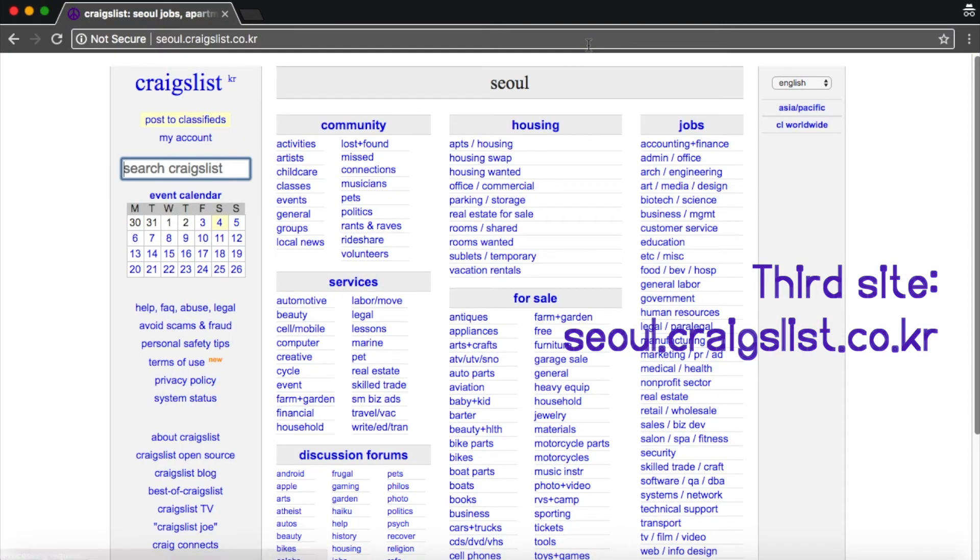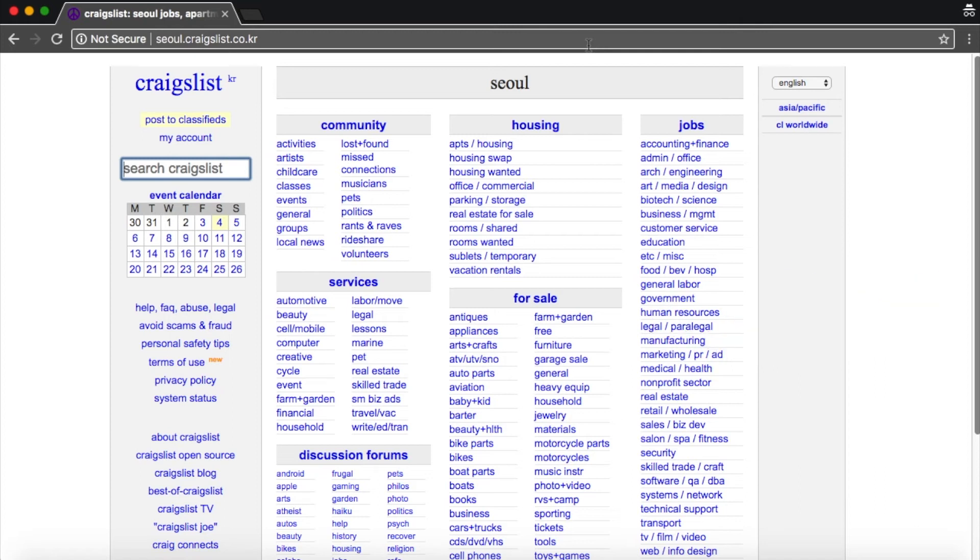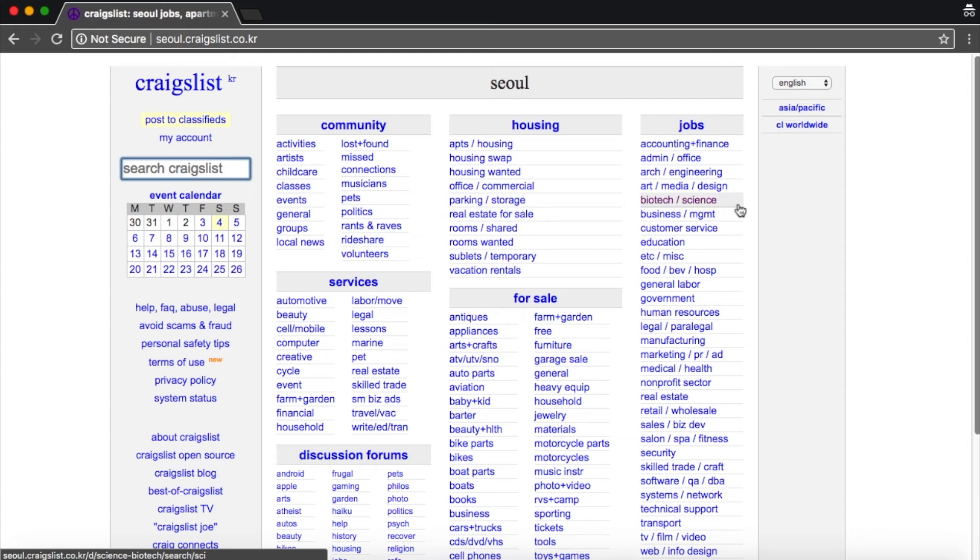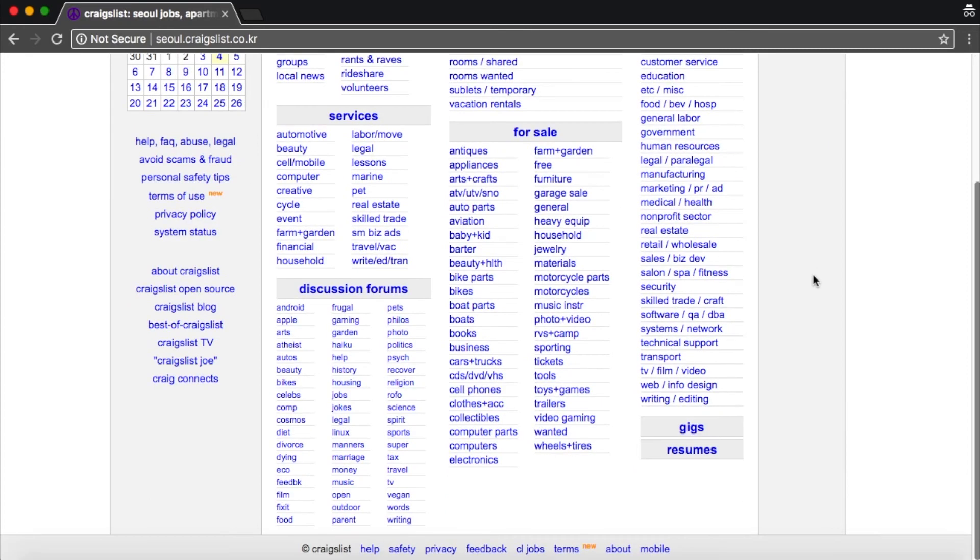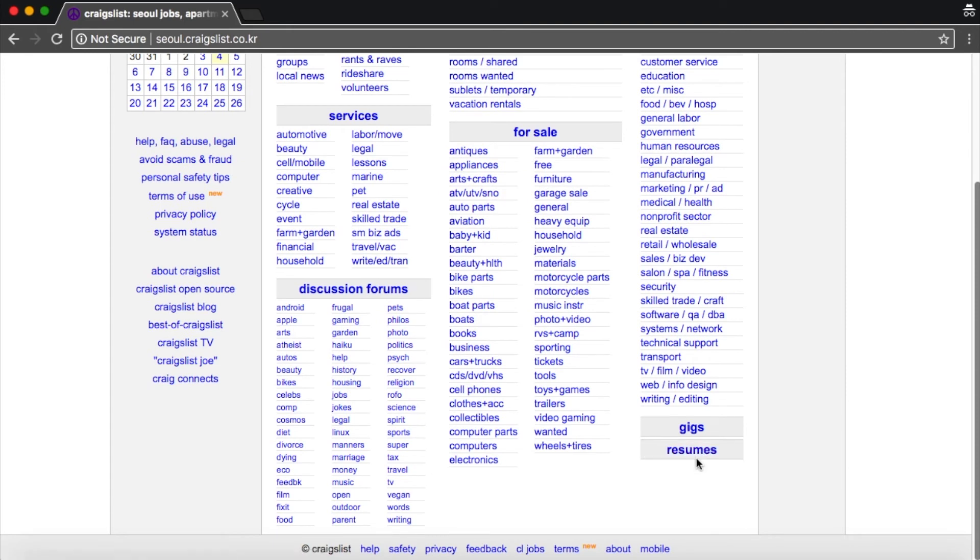Yes, Craigslist. So Craigslist is something you definitely need to use at your own risk. 99% of the jobs on here are teaching jobs. And 99% of those jobs are posted by recruiters. But sometimes, if you're lucky, you can find some kind of job lead on here that might not be on the other websites. You can also post your resume.